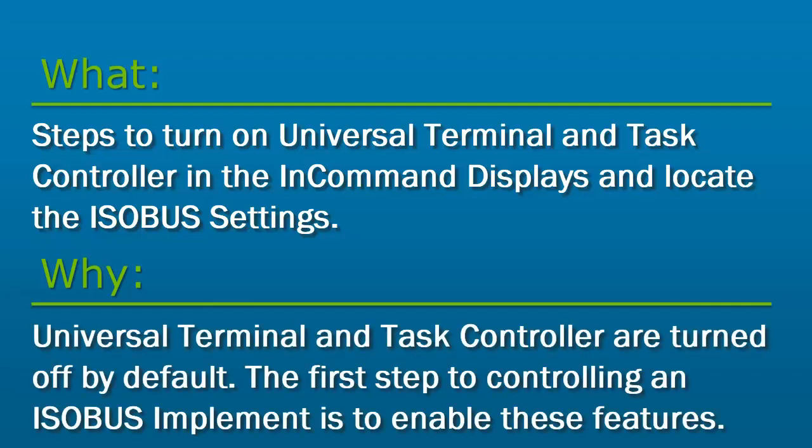Universal Terminal and Task Controller are turned off by default. The first step to controlling an ISOBUS implement is to enable these features in your InCommand display.